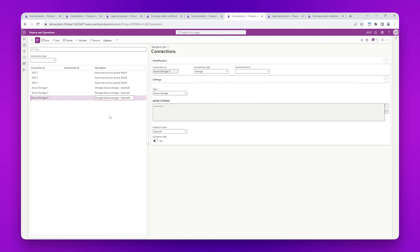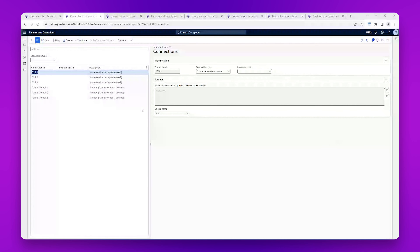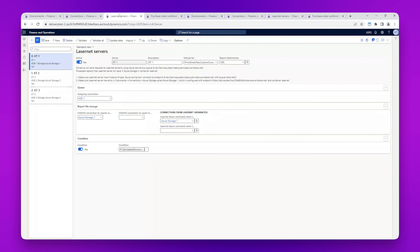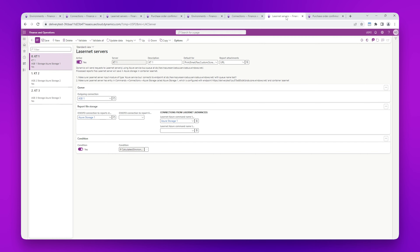We can see that the connections are identical between Delivery Test 3 and Delivery Test 2. Moving on to the LasNet servers, we also have an identical setup between Delivery Test 2 and Delivery Test 3 — three servers set up for each of those delivery test environments. And just to confirm, Delivery Test 3 is also identical.